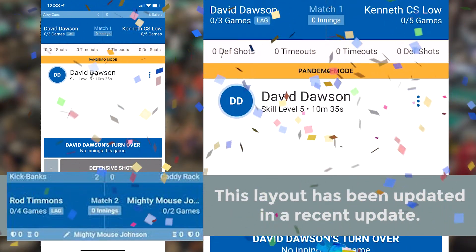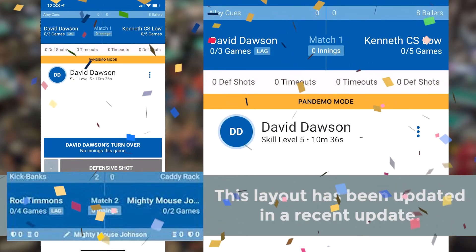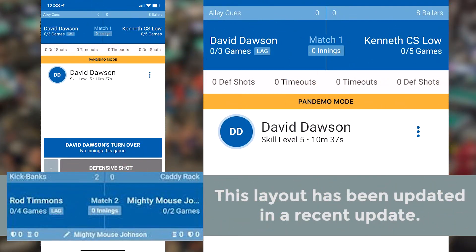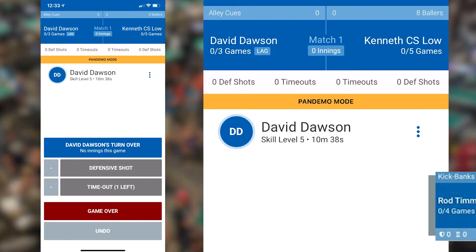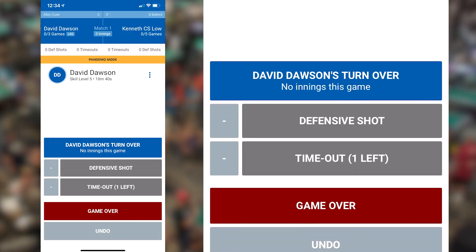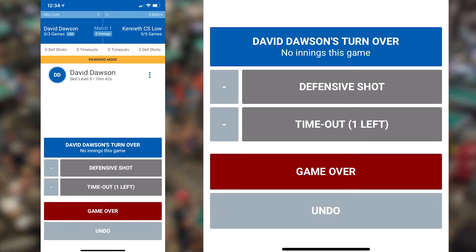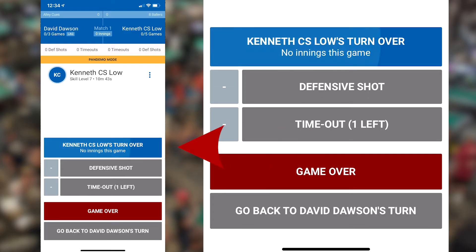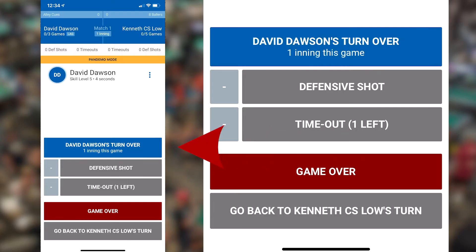At the top of the screen, you'll see a blue bar with the player's names. When player 1's turn is over, simply click player name turn over. When player 2's turn is over, click player name turn over. This is how you will track innings within the app.